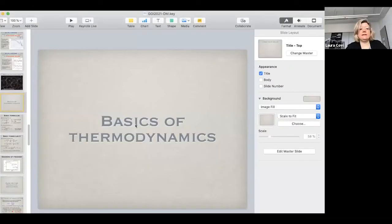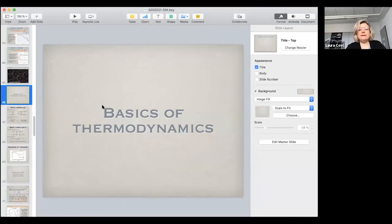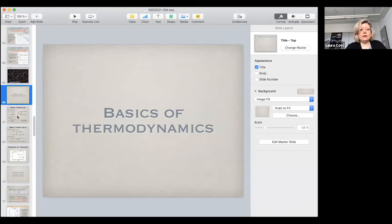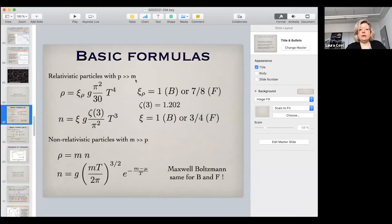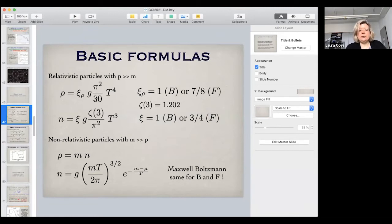Today I decided to use a few more slides because yesterday we went a little too slow with the tablet. Here I've collected some formulas as a summary of what we covered yesterday — some basic formulas, approximately correct for relativistic or non-relativistic particles. For the density, I derived these expressions, and here g-star is defined as the sum of all possible contributions to the energy density.